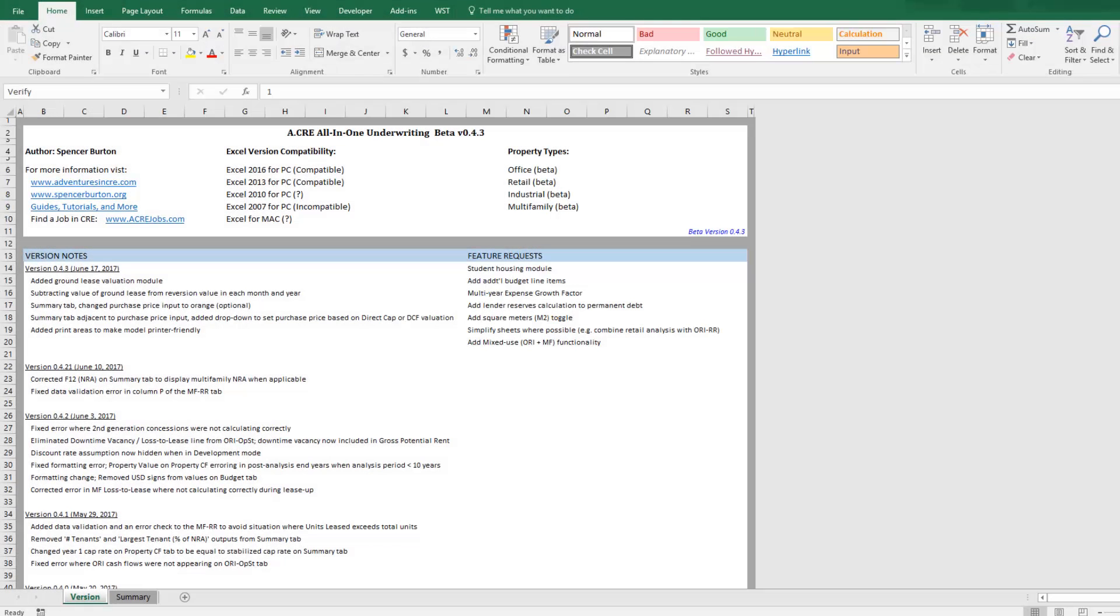Hello, today I'll be walking you through how to use the ground lease valuation module in my all-in-one model for underwriting real estate.